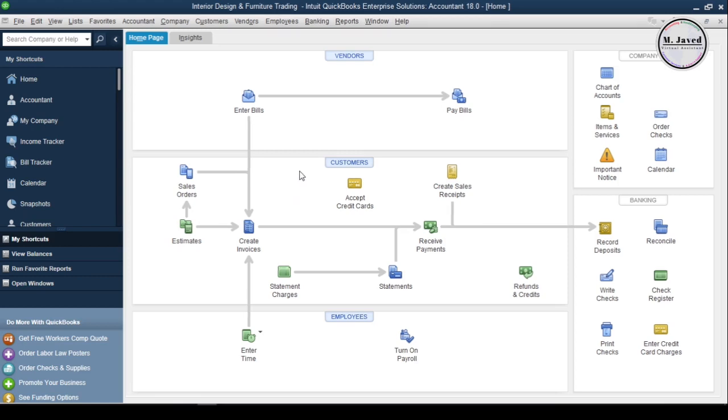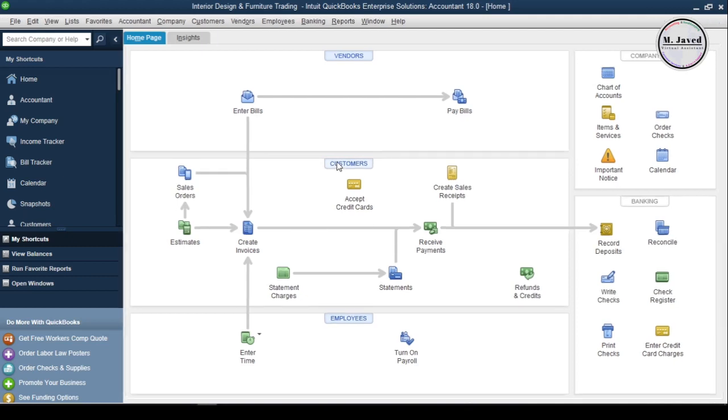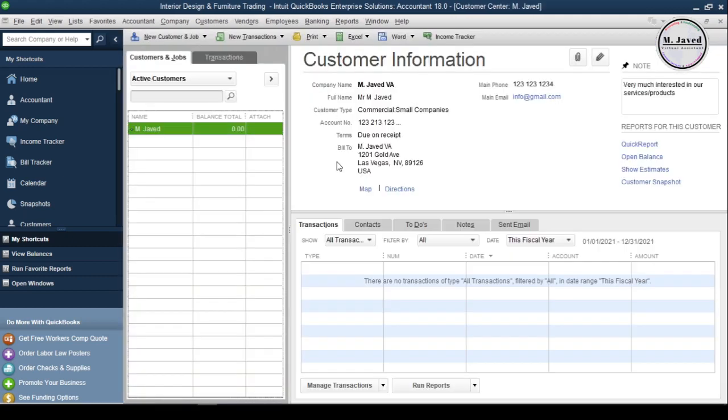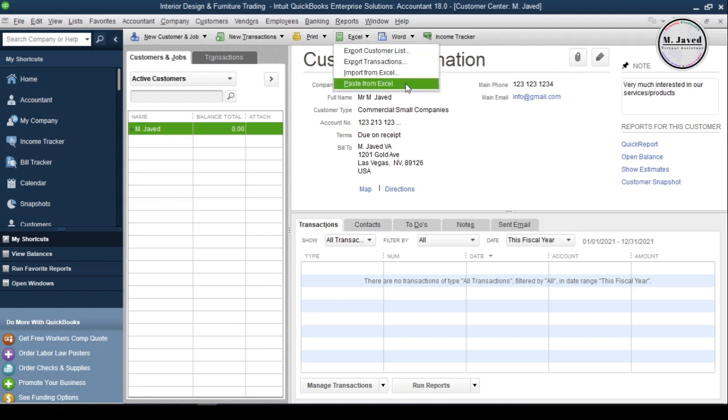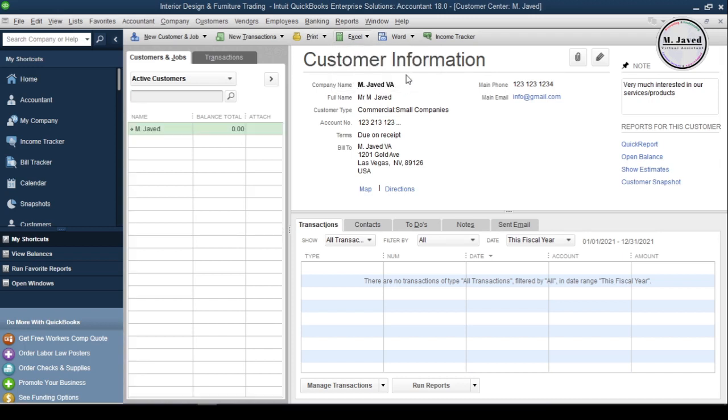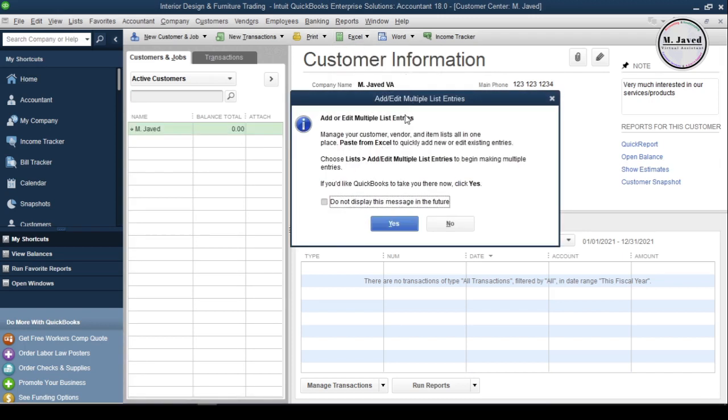To import customers list in QuickBooks, go to the customer center and click on Excel drop-down and select Import from Excel. You can select the Paste from Excel option too. Both of these options will take us to the same place and then click on Yes.